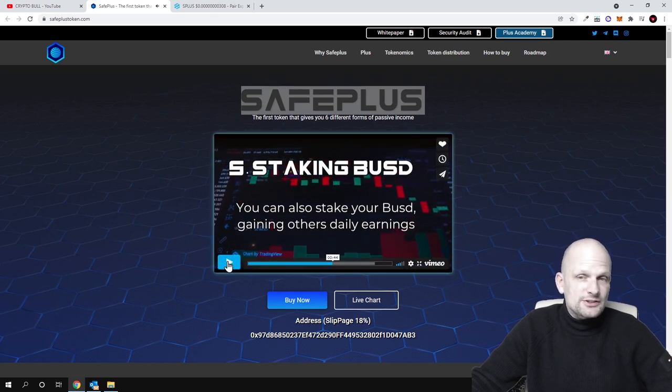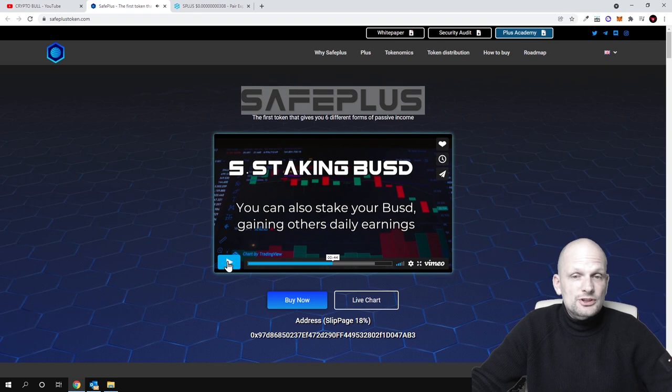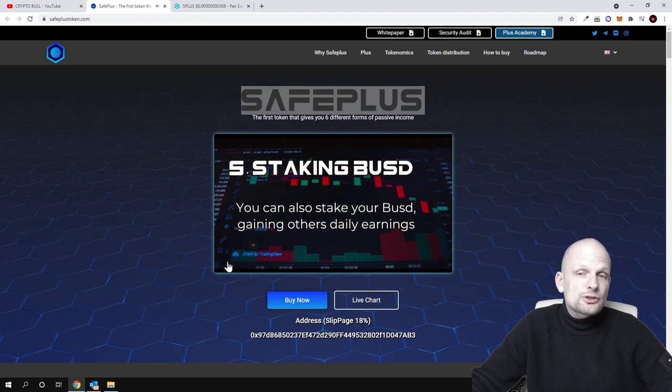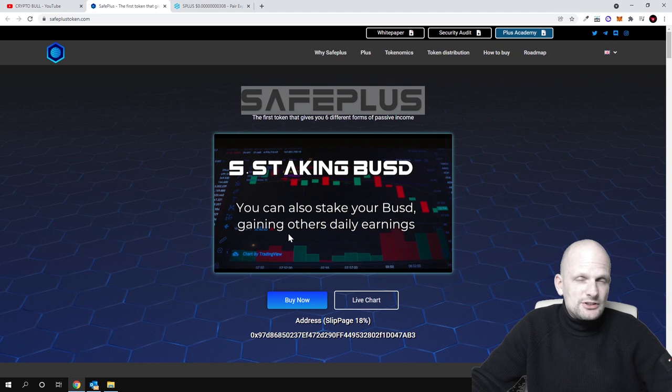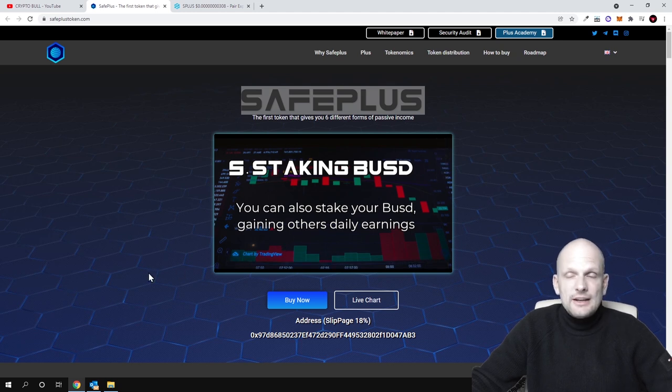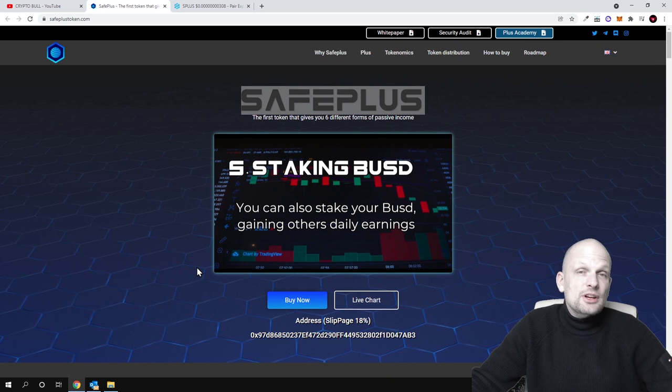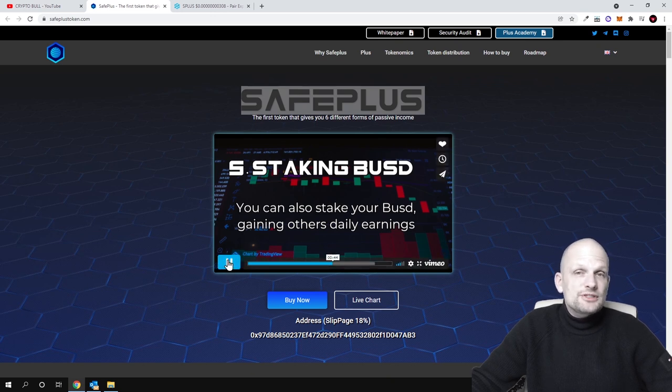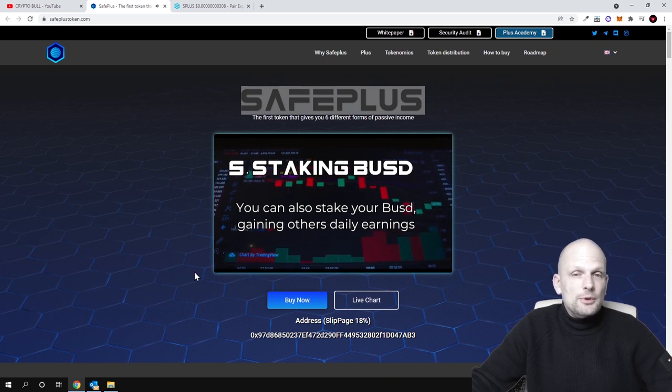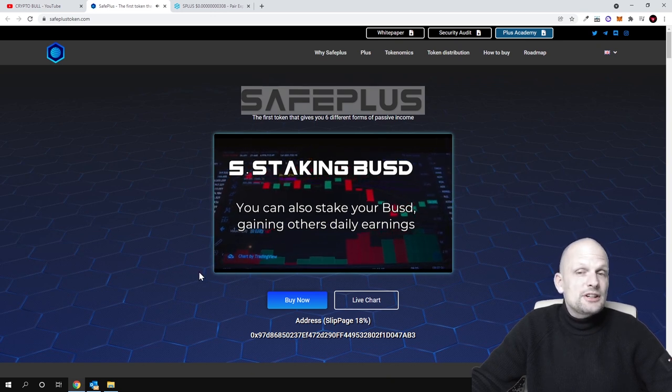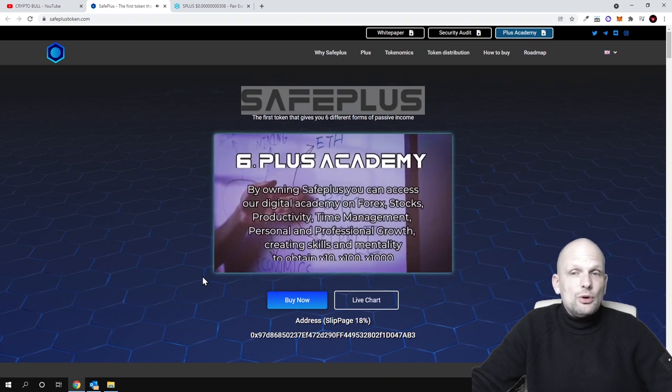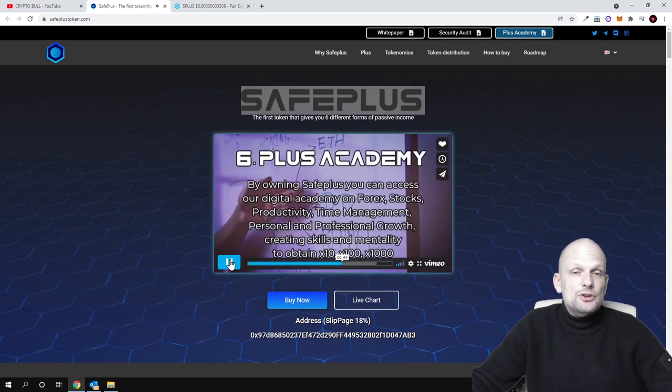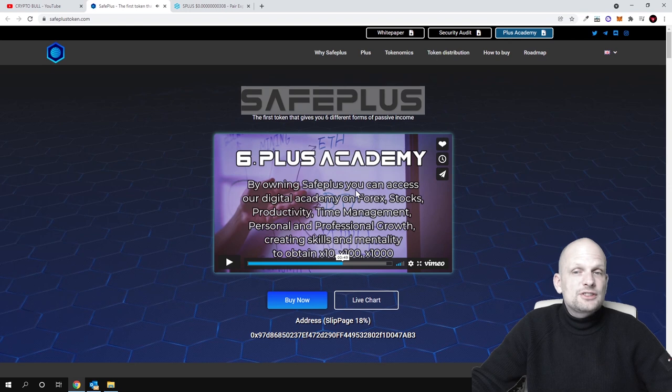Staking BUSD - you can also stake your BUSD, gaining other daily earnings. This means there will be an option for staking on this dApp which they're building. There will be built-in BUSD staking opportunity.